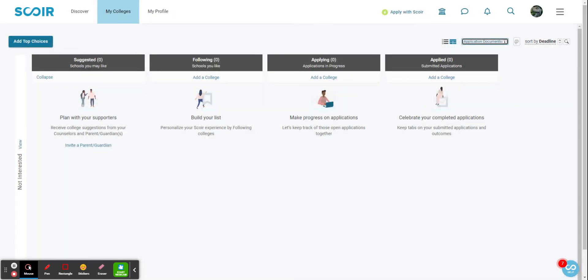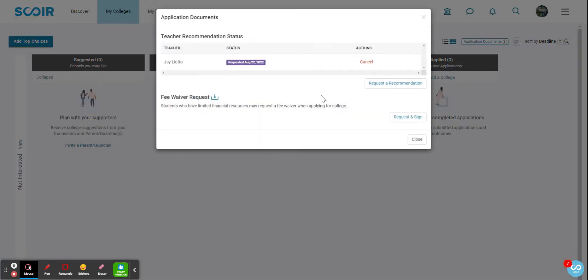then the letter is there. You can keep track of the status of your letter of recommendation if you just go over to Colleges and then Application Documents. You see that the request has been made. Once the letter is uploaded, it'll say